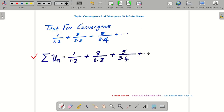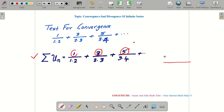We have our series 1 by (1 into 2) plus 3 by (2 into 3) plus 5 by (3 into 4) and so on. The next thing is to extract the general term — we have to find UN, the nth term. Look at the numerator: 1, 3, 5 — you can see an arithmetic progression. My trick: find the difference between the terms, which is 2, and just write 2 into n.